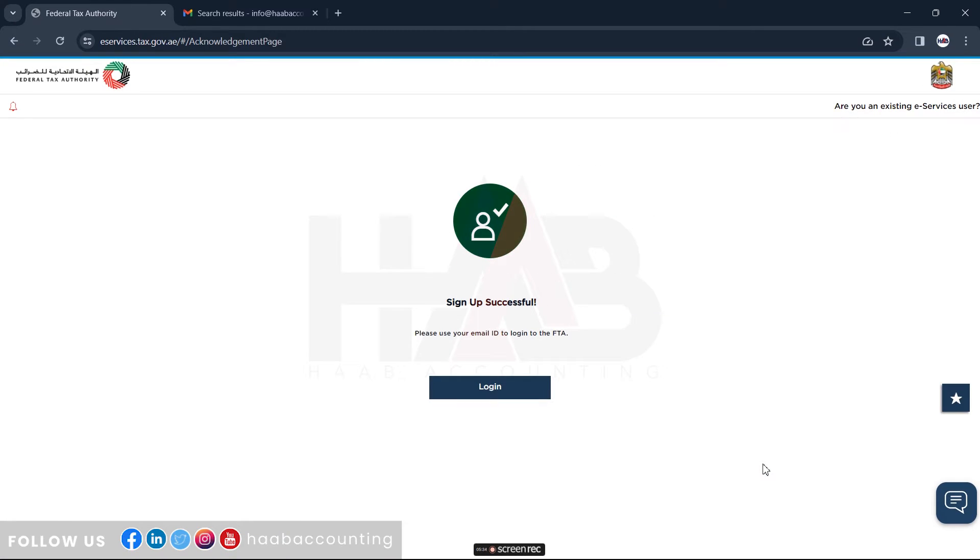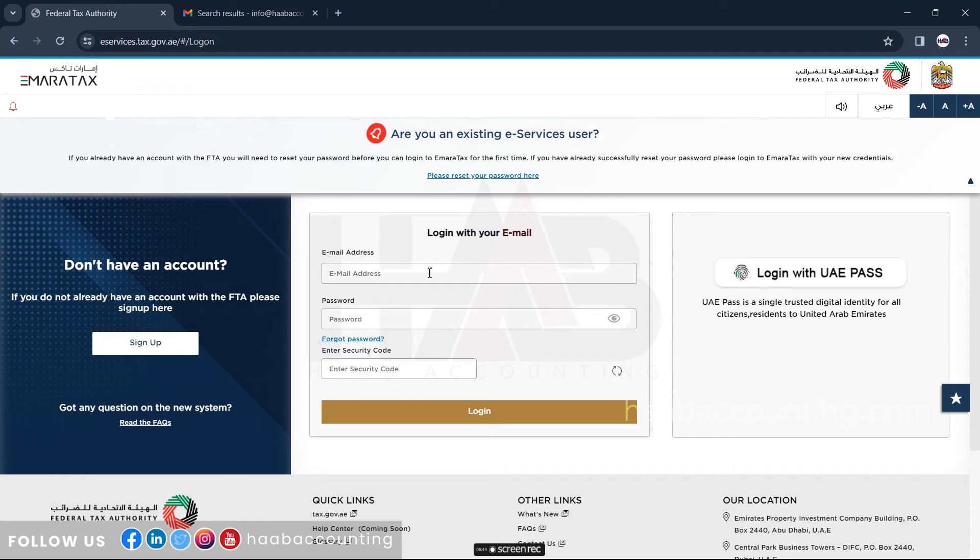And that's it. You've successfully completed your sign-up process. Now you can log into Emeritax with your email address and password.